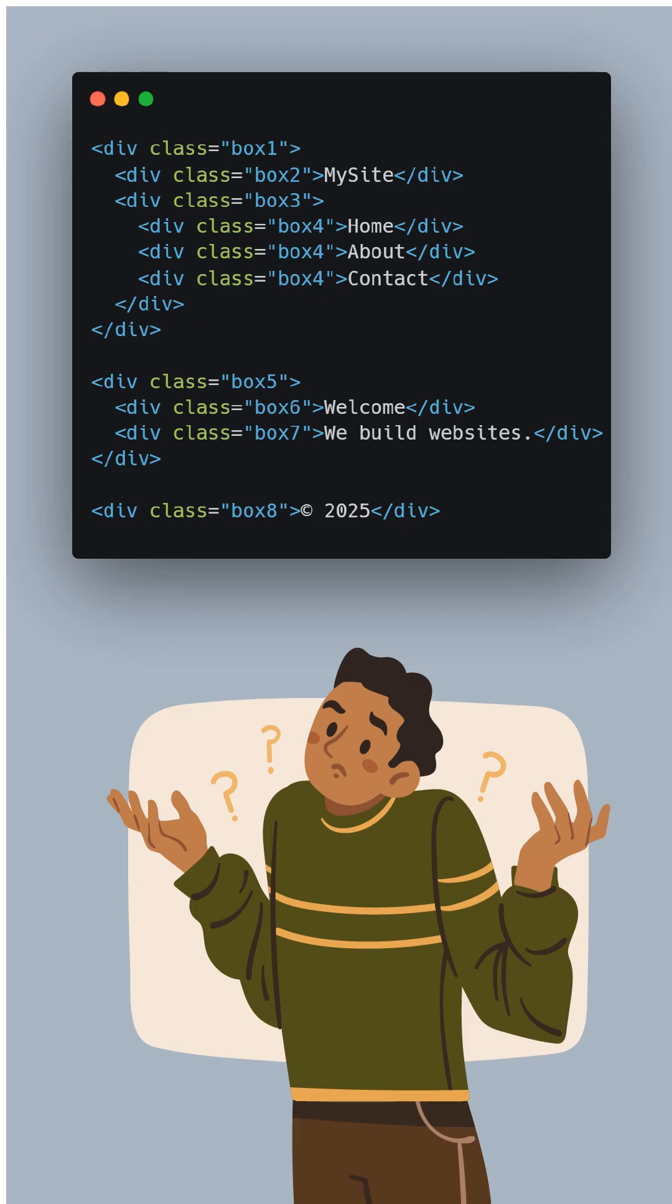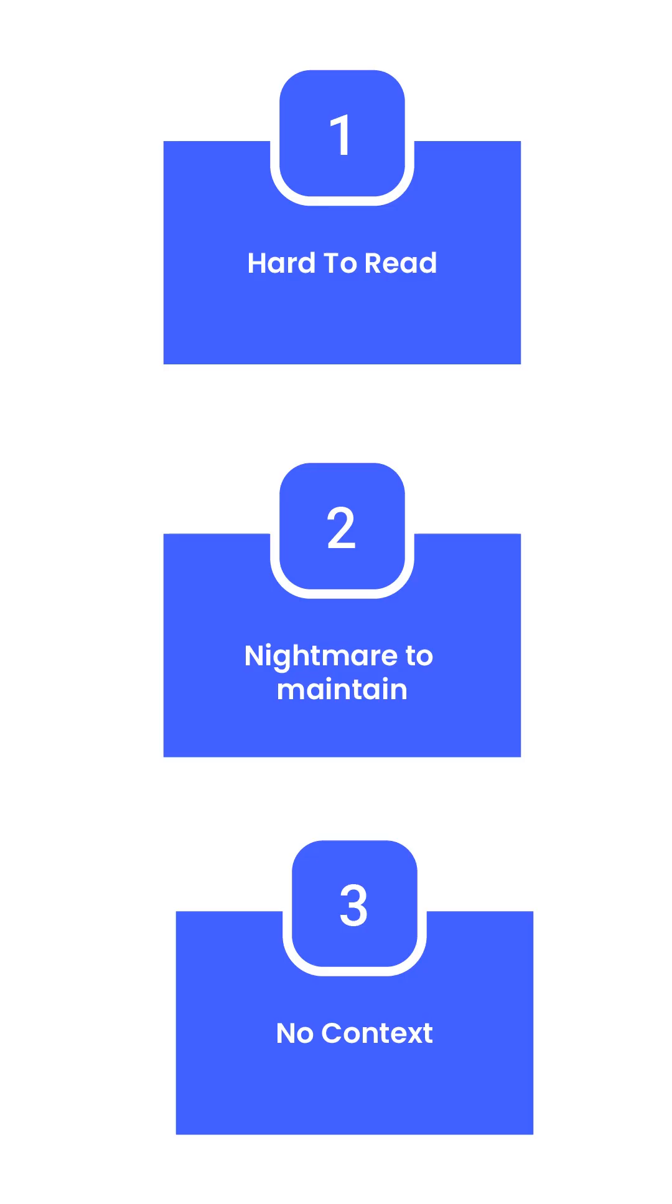Next, it's a nightmare to maintain. If you ever come back to this code or someone else does, they'll have to guess what each div actually means. And it gets worse.